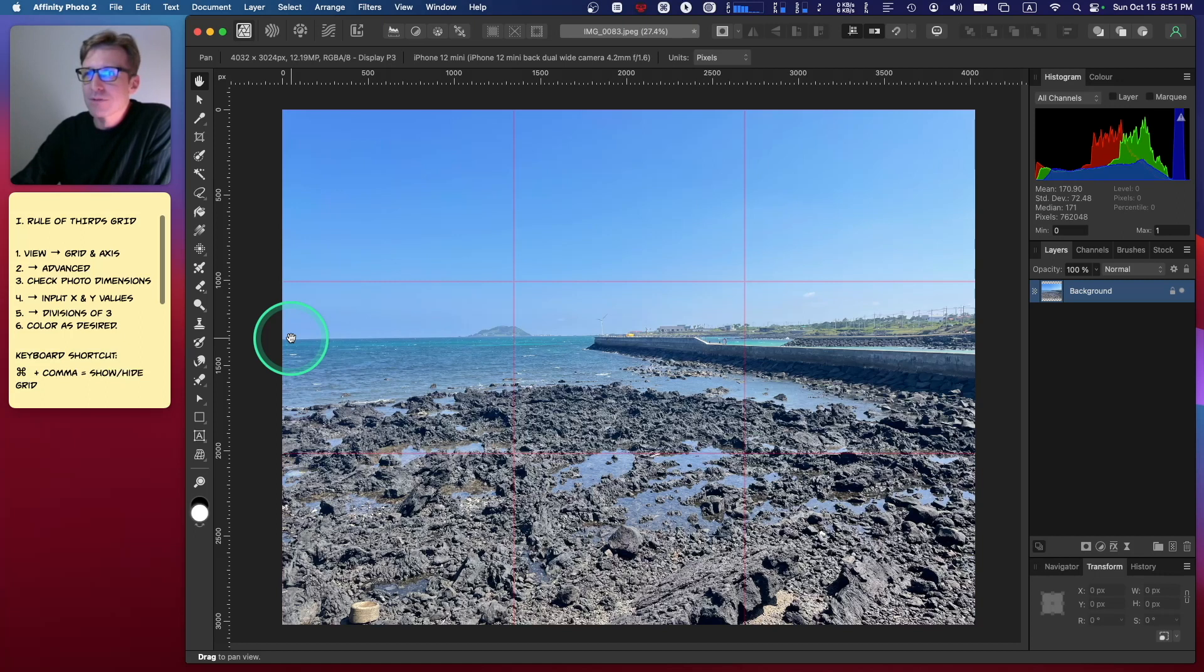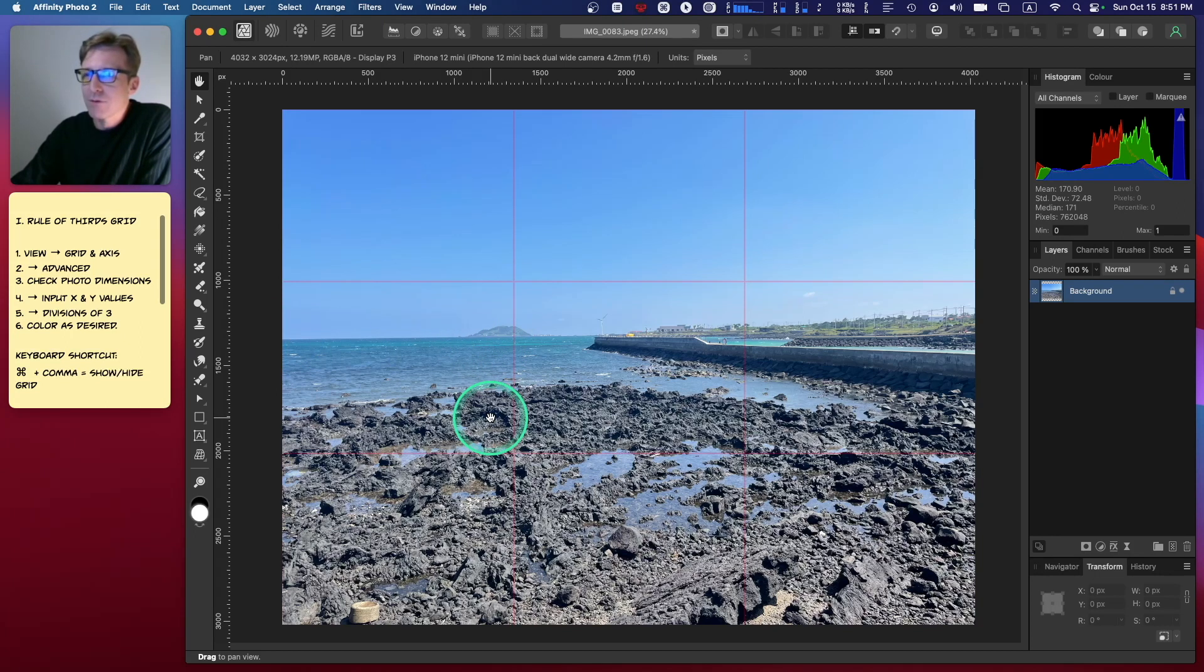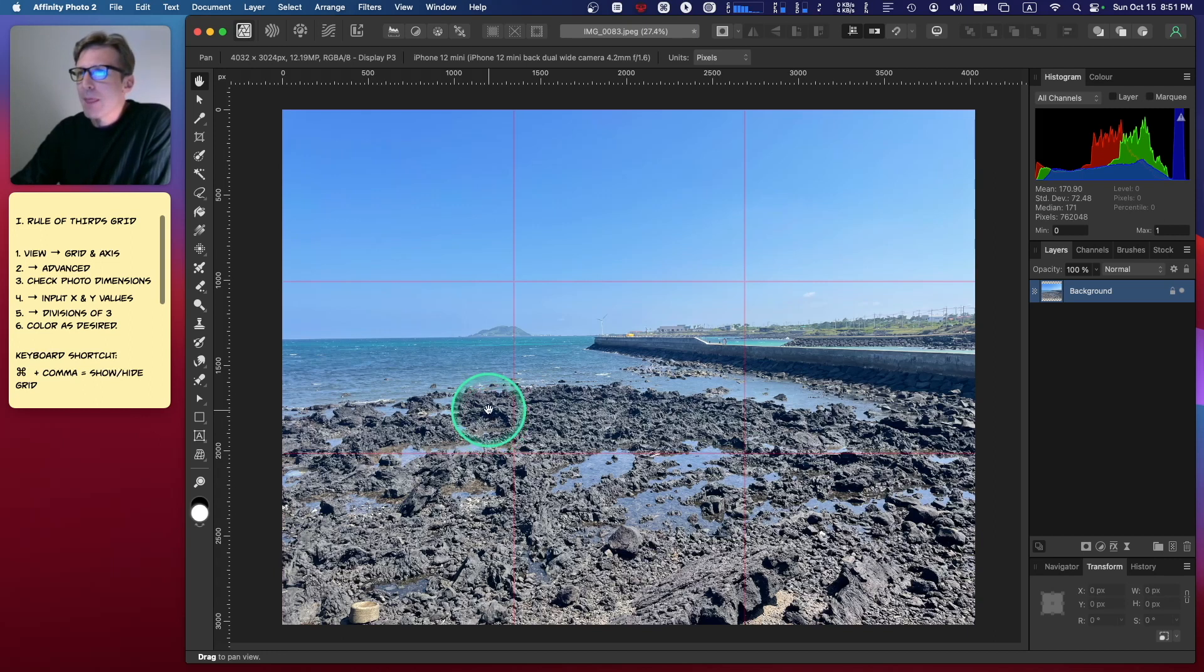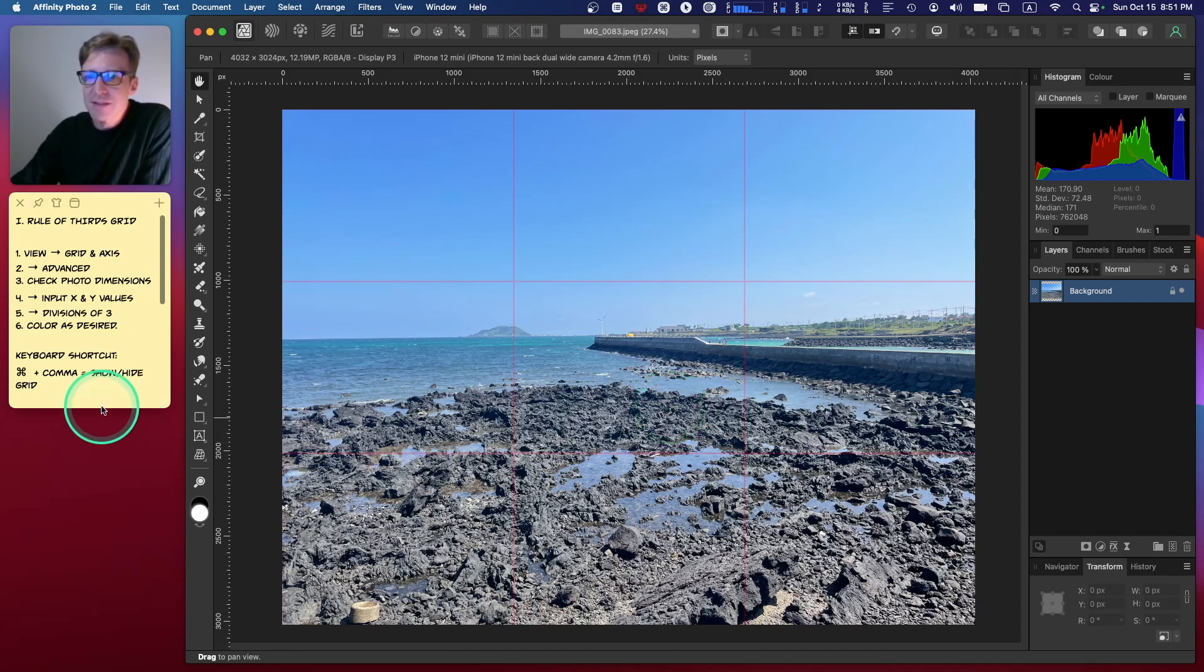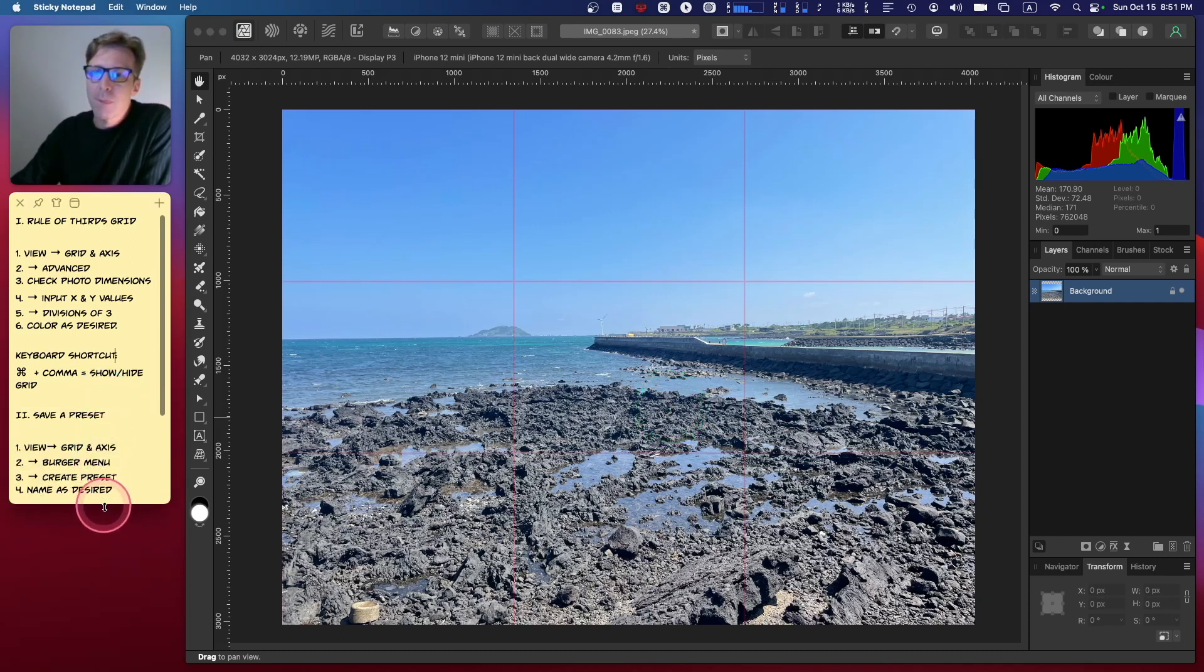I also notice now, looking at this photo, that the horizon line is slightly off. It's not level—it's drooping down like half a degree or something. So I kind of want to solve that and align it with this grid.